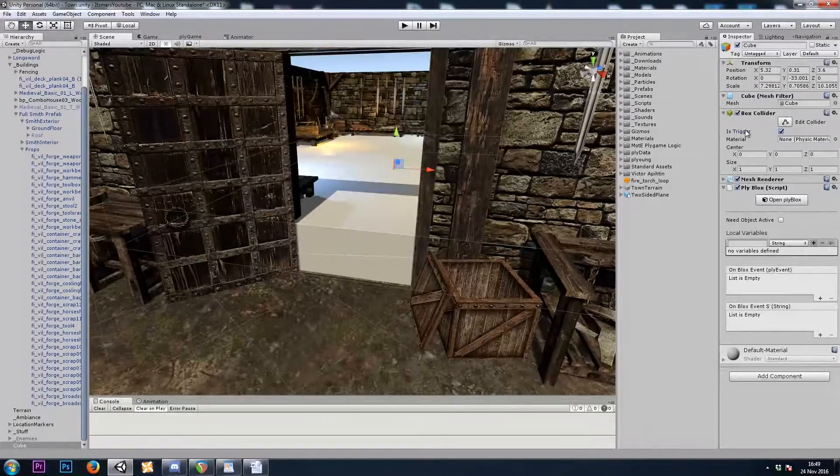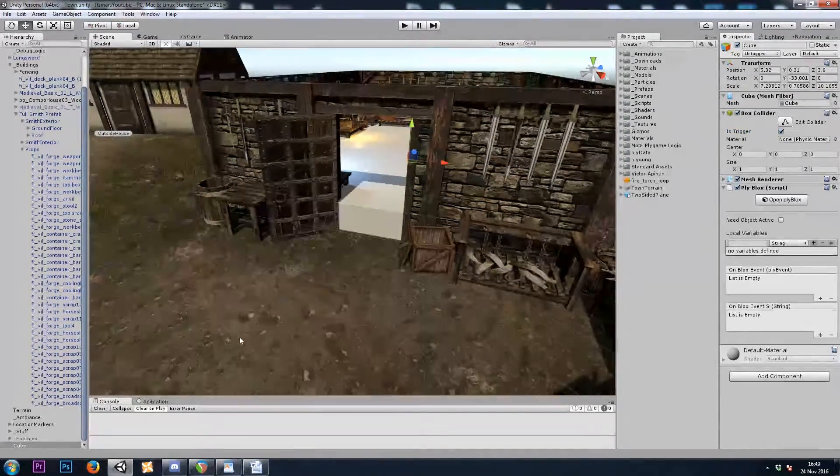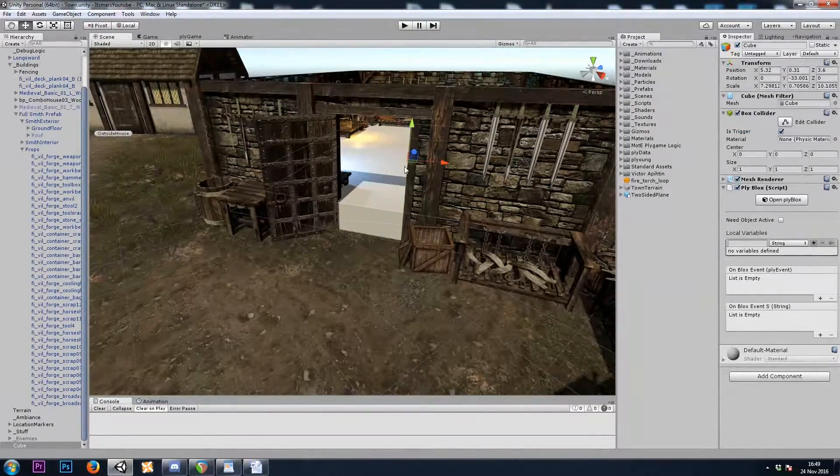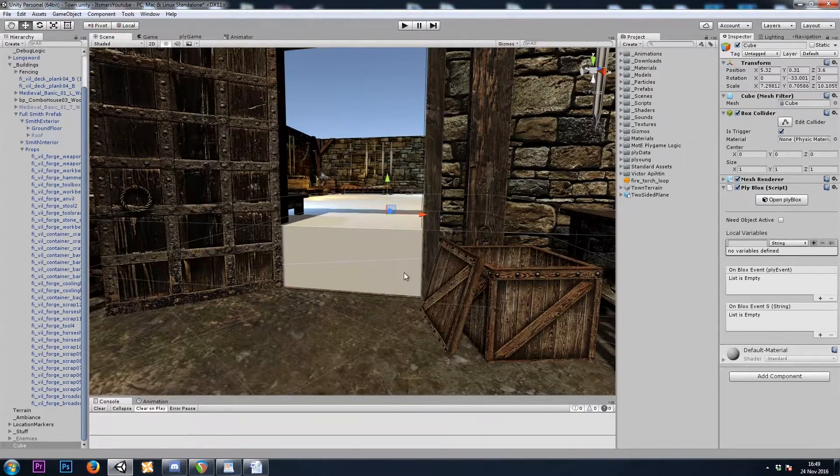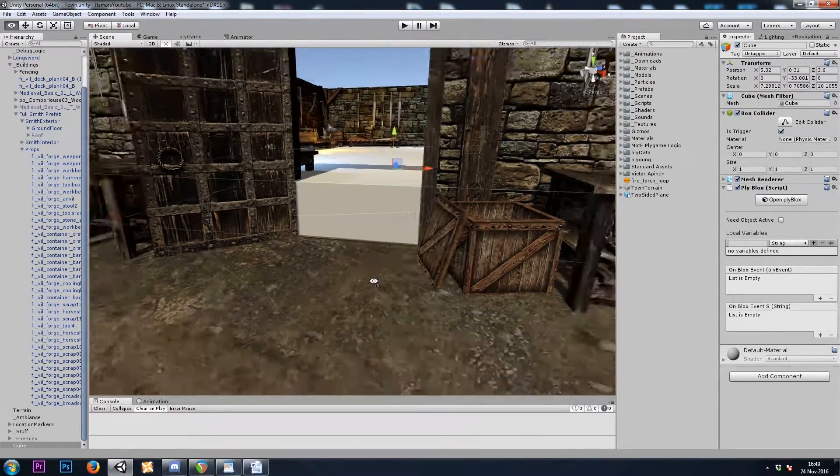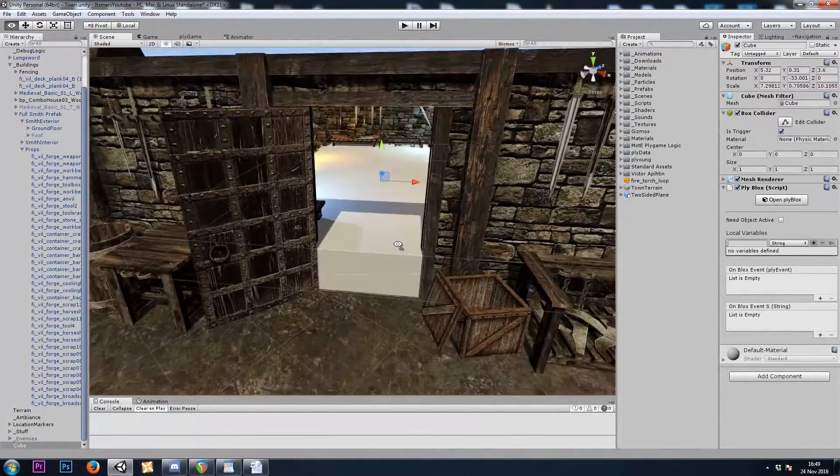Now, when you check the isTrigger checkbox, that means you can walk through it. So even though it's a big block here, we'll be able to walk through it.